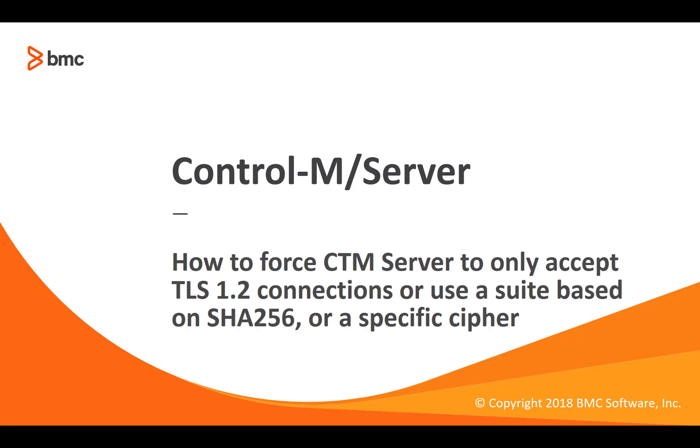Welcome to this CTRL-M support video solution. This video will show how to configure CTRL-M server to use only a secure protocol in SSL communications, together with specific ciphers to adhere to site security standards.